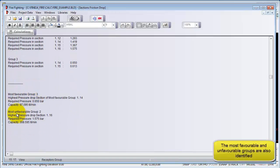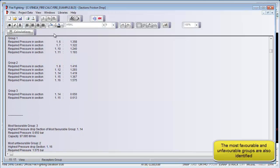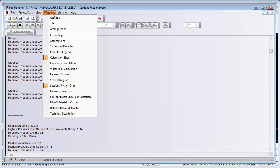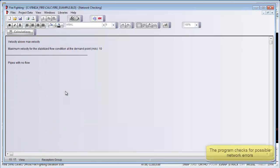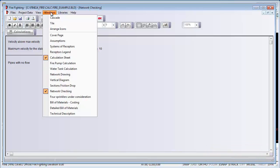We can also check our network by clicking on network checking. This will show major problems such as sections that exceed maximum velocity or sections where there is no fluid velocity or no fluid flow.